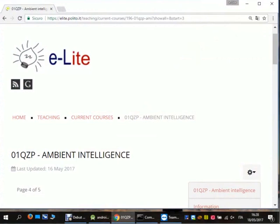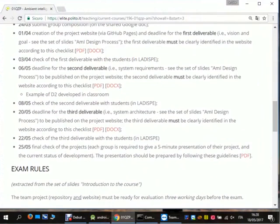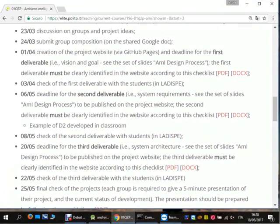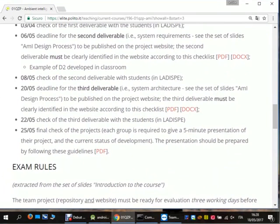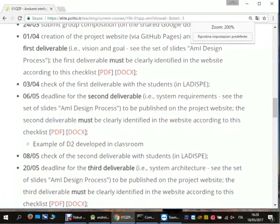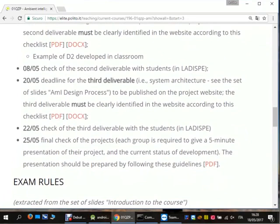First of all, the deadline for the third deliverable is approaching. On the 20th of May you have to submit your work for the third deliverable, and on the 25th of May you have to present your project, as you can find on the website.